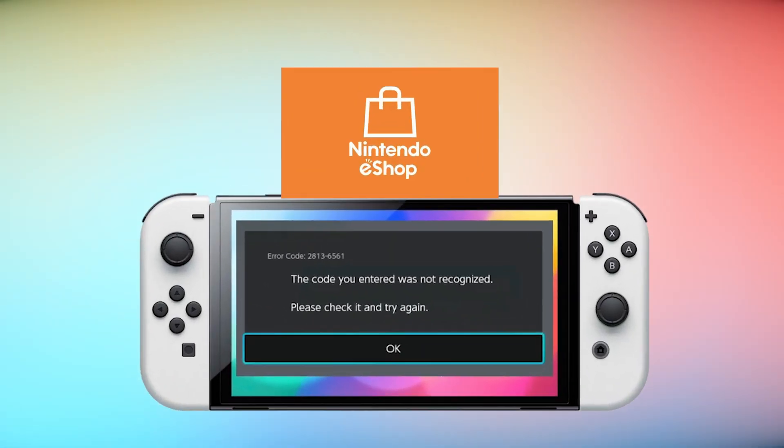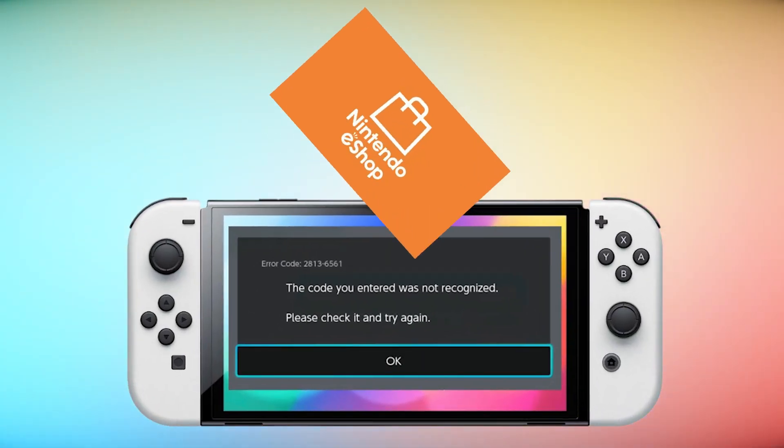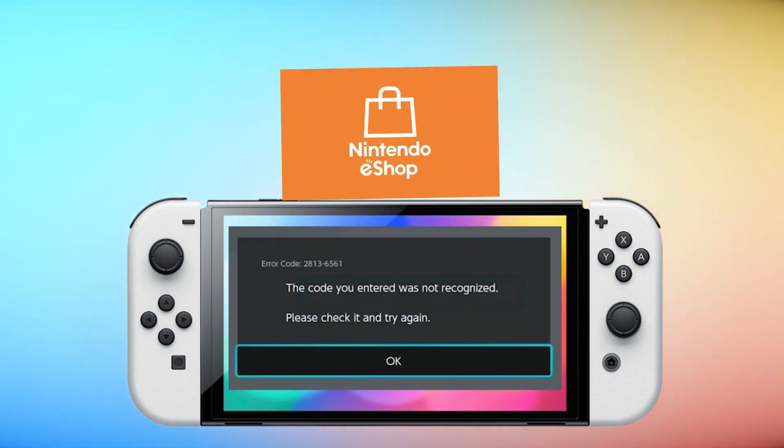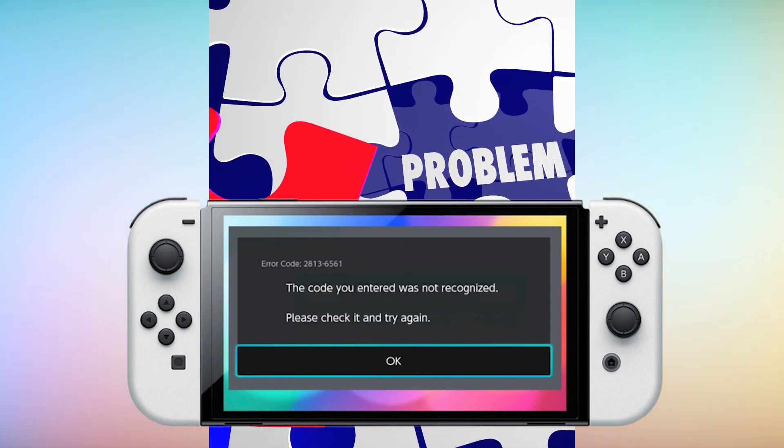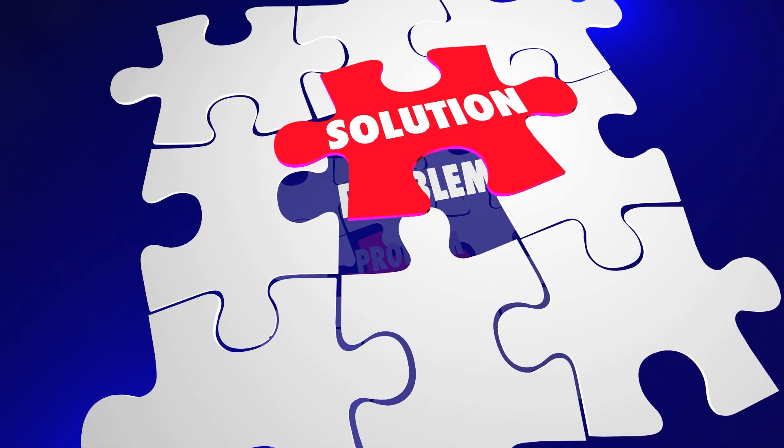This error code, like other download-related ones, can be easily resolved. Here are the things that you can do.